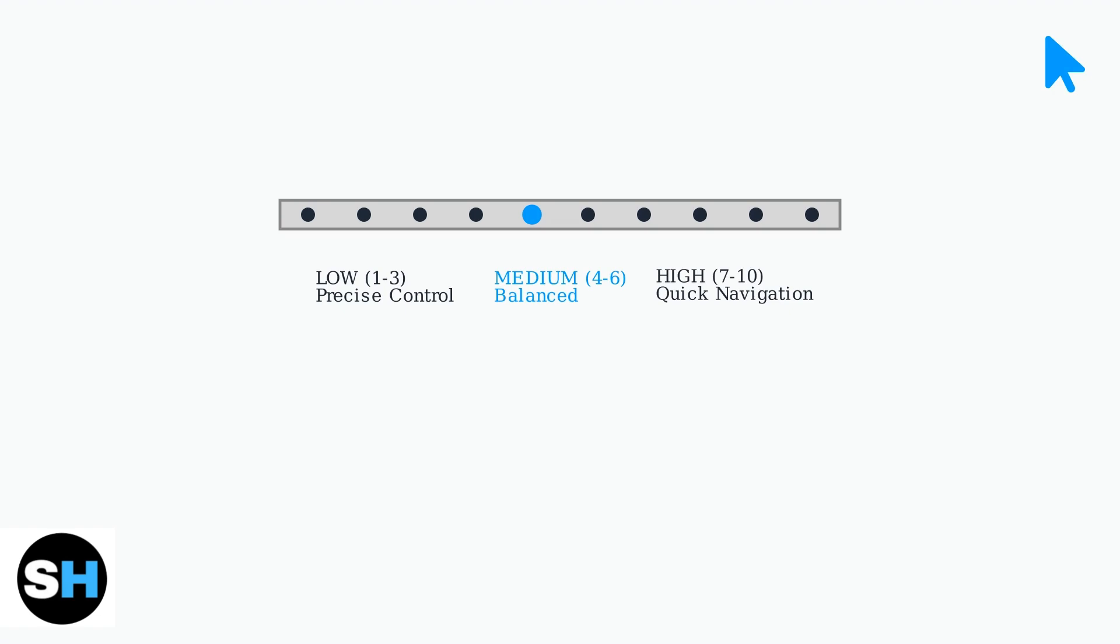Sensitivity ranges from 1 to 10, with different levels serving different purposes.